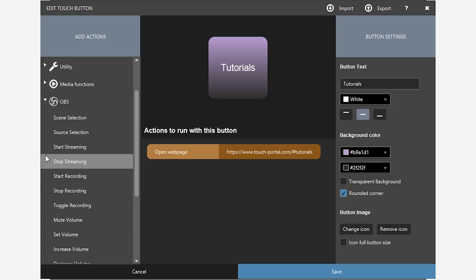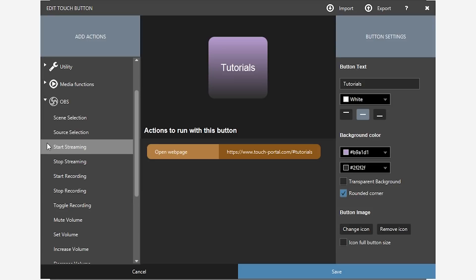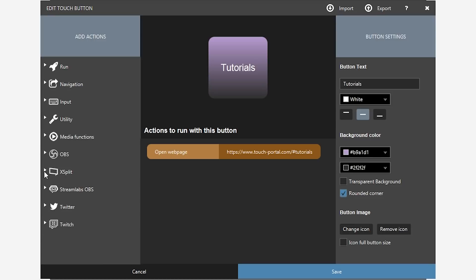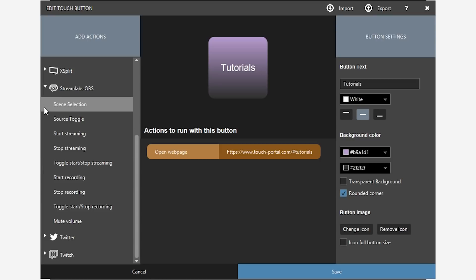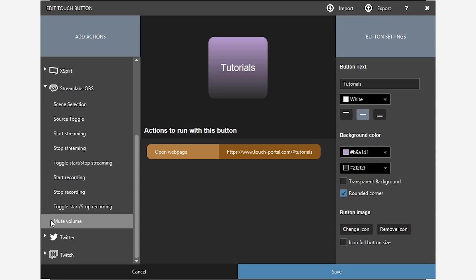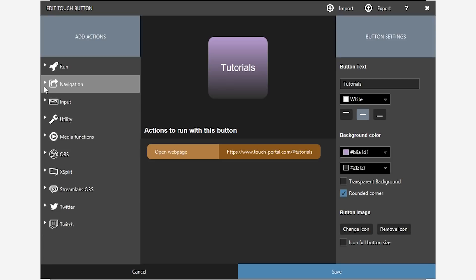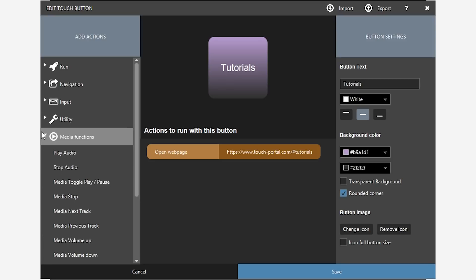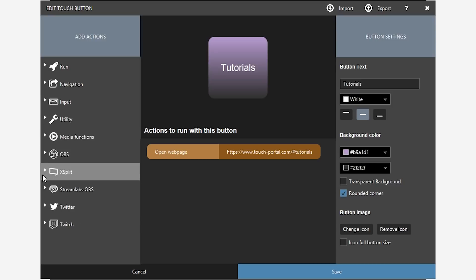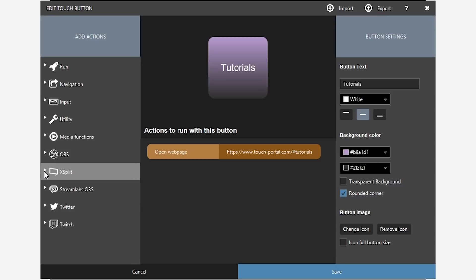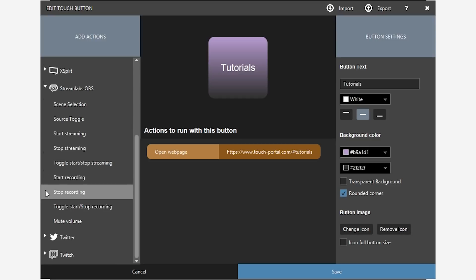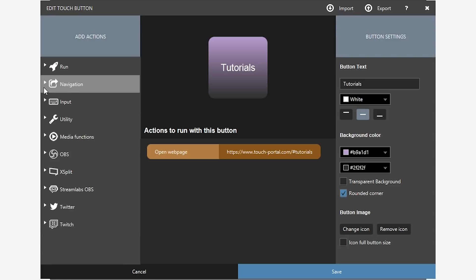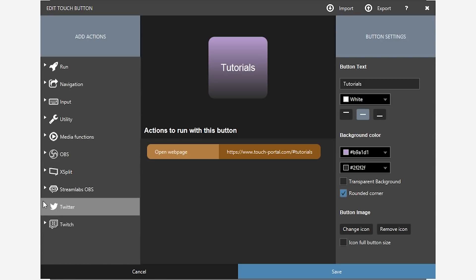And then this was quite impressive because they already have OBS settings in there where you can select scenes, source selection. You can set the volume. You can start recording, start streaming. I was pretty surprised that there's already OBS integration in there. Now, not only was there OBS integration, there was also XSplit and Streamlabs OBS. So it's pretty cool that they're keeping up to date with the new programs. There's a lot of things that are already in there. But if you're using OBS Studio or Streamlabs OBS, you can set up shortcuts to do more specific things. It's just cool that you already have a list that is already built in so you don't have to customize anything. You just click and then your button is ready to go.